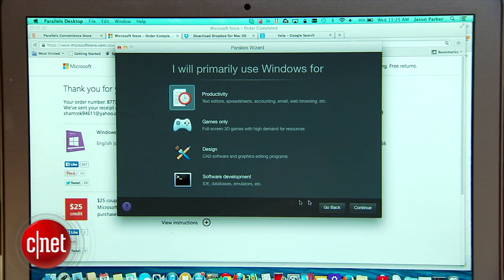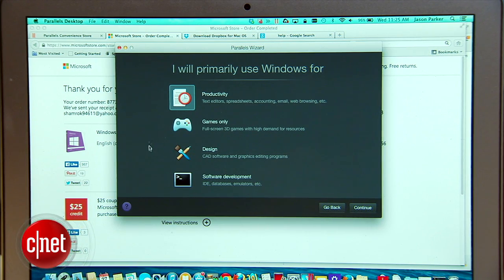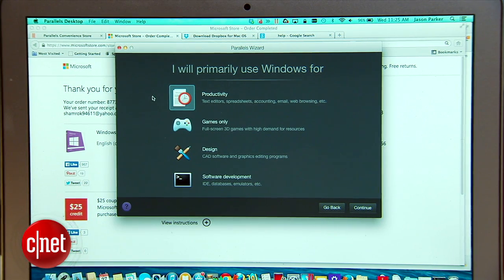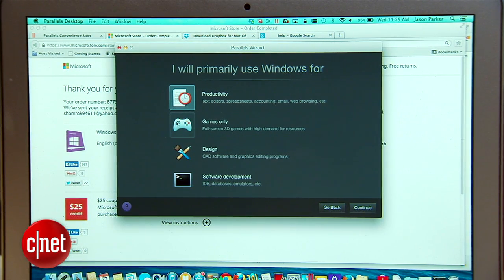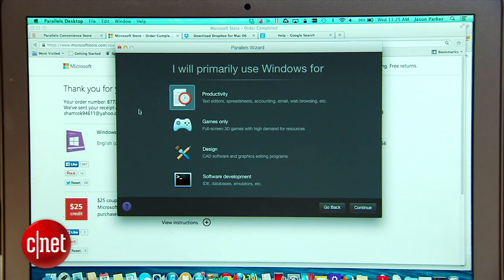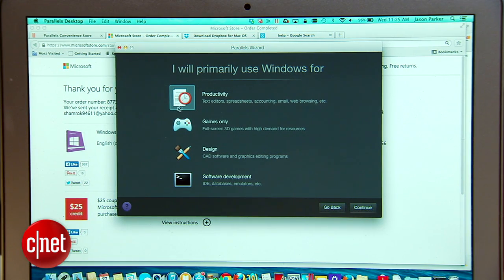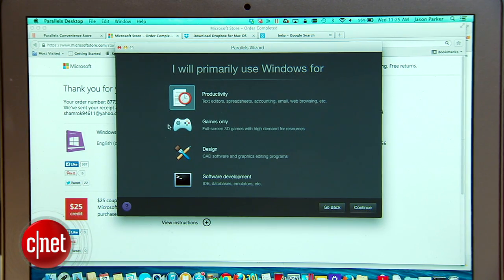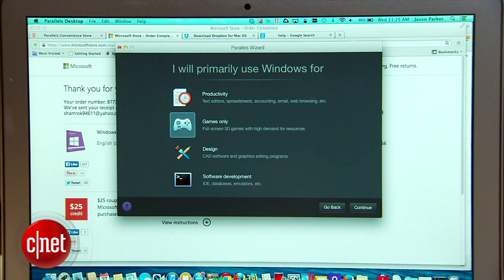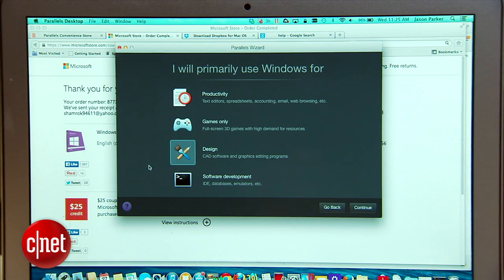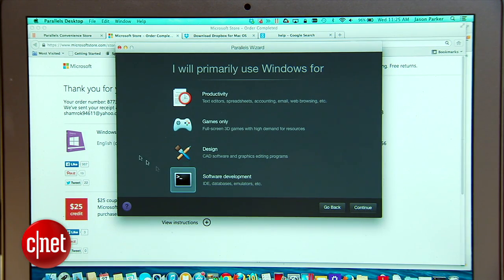In this latest version of Parallels Desktop when you start an installation you can configure Parallels to give you the optimal experience depending on what you want to use the OS for. Whether you choose productivity, games only, design or software development, Parallels will customize the install to give you the best experience.